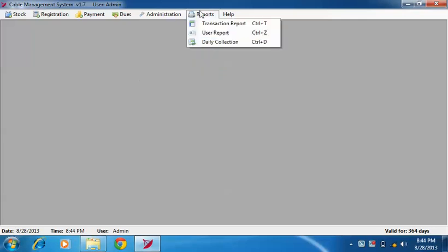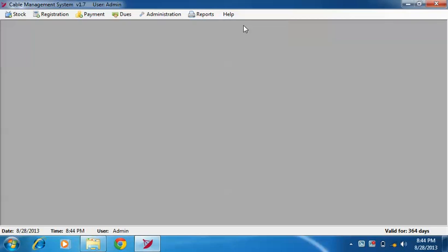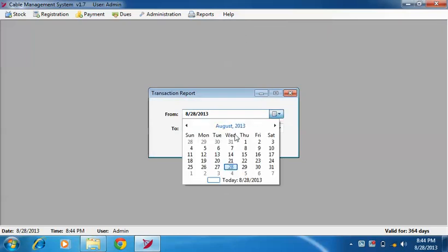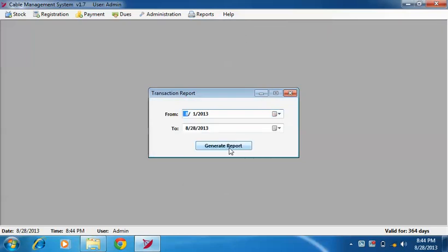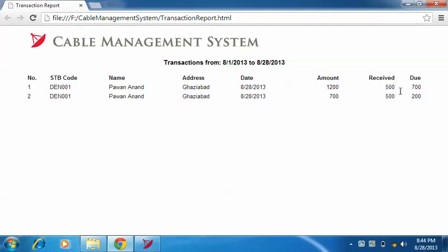You can generate three types of reports. Transaction report to view all the transactions between two dates. Click on generate report to generate the transaction report.